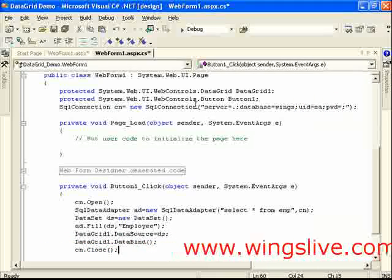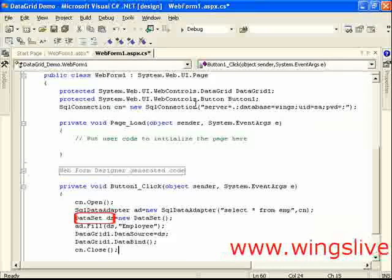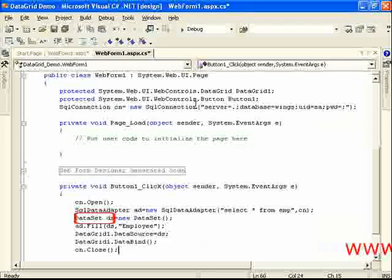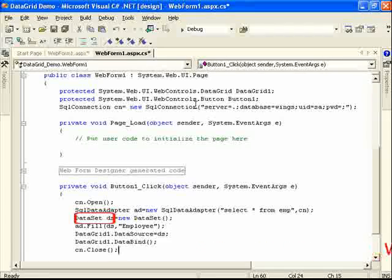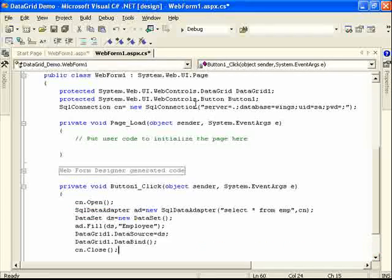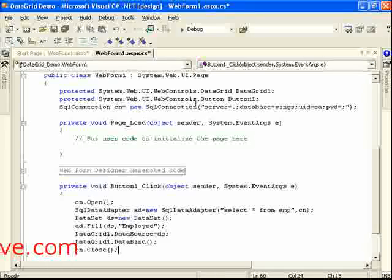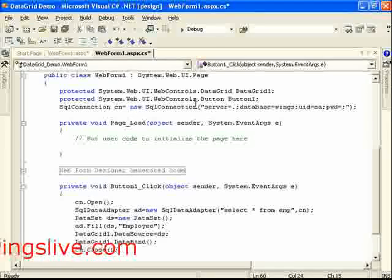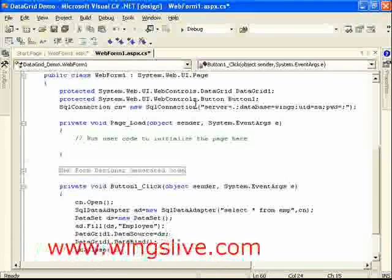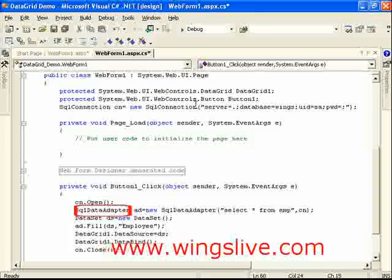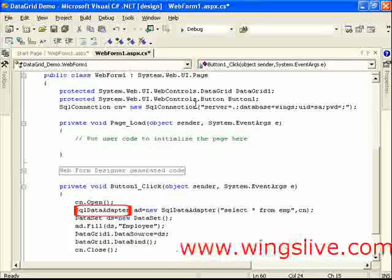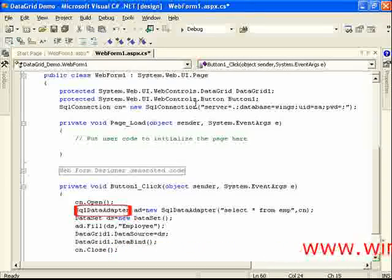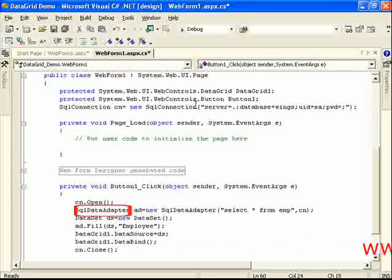Next, create a dataset object which will be used for storing and manipulating the data. Here the dataset object cannot directly interact with database. We need to create a data adapter object which will refer to the connection already created.